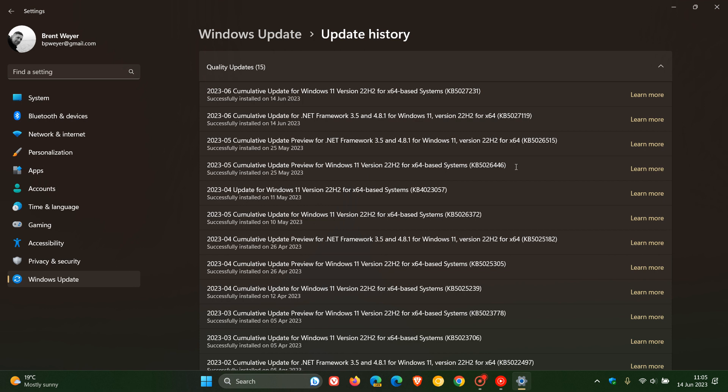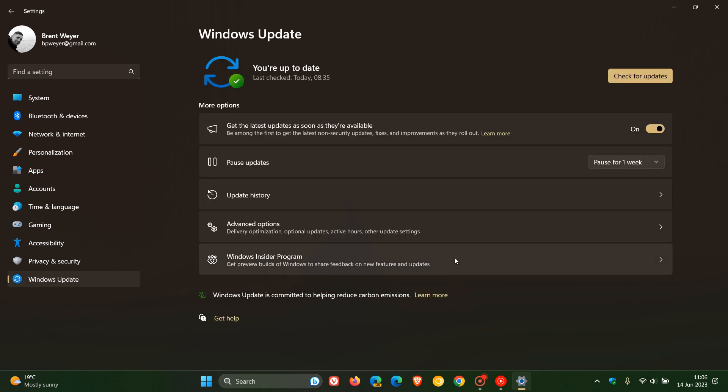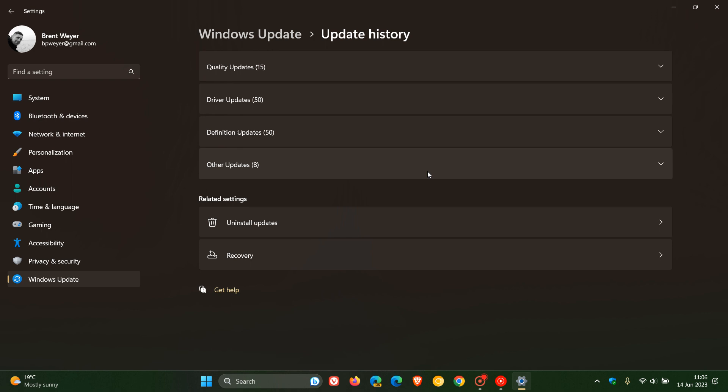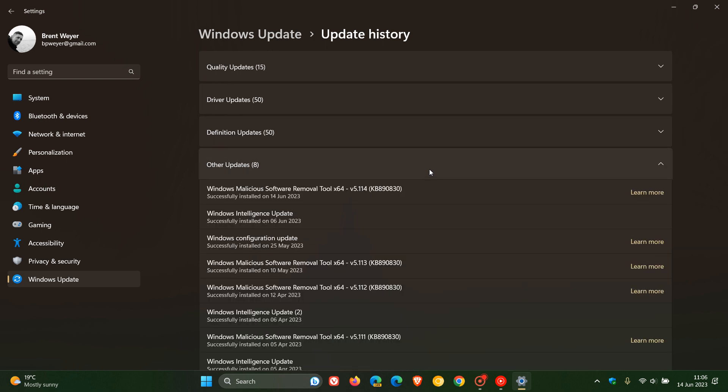Now, for Windows 11 22H2, this update, KB5026446, which will now be officially made available in this latest Patch Tuesday update, was the Moment 3 update. Which, as I have mentioned previously, if we head back to our update history and we head to our other updates, would install this update, the Windows configuration update.